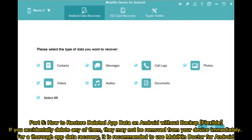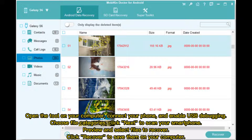Part 5: How to restore deleted app data on Android without backup. If you accidentally delete apps, they may not be removed from your device immediately. For thorough app data recovery, it is recommended to use Mobi Doctor for Android. Open the tool on your computer, connect your phone, and enable USB debugging. Choose file categories, click Next to scan your smartphone, preview and select files to recover, then click Recover to save them on your computer.